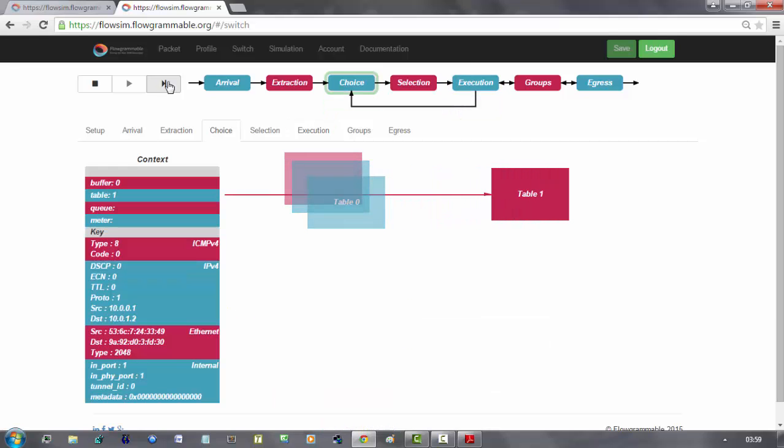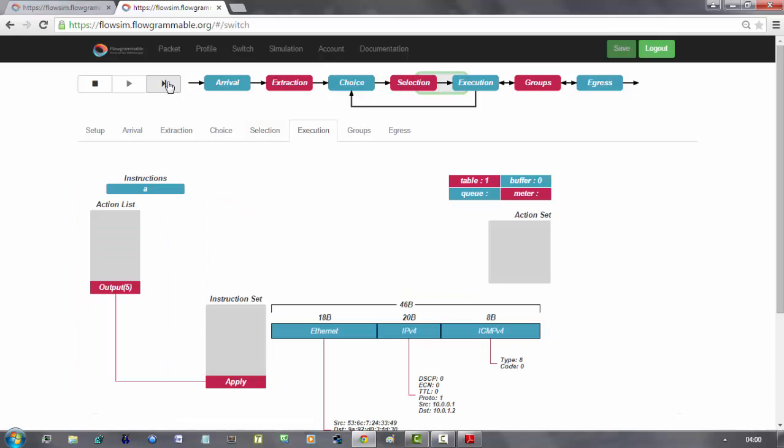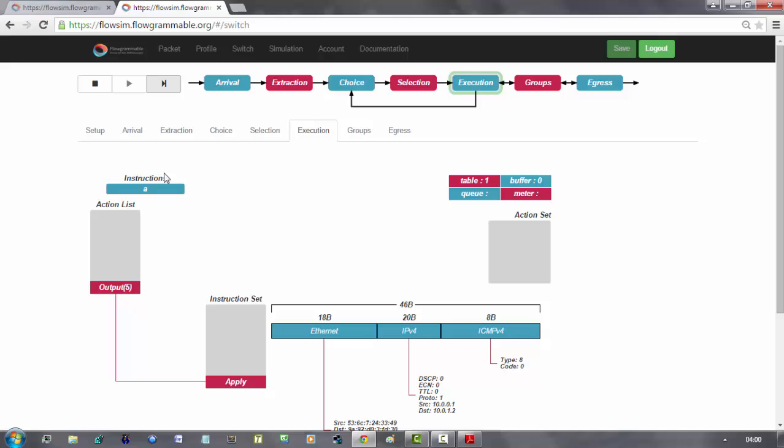Matching table 1. Output port 5, as expected.